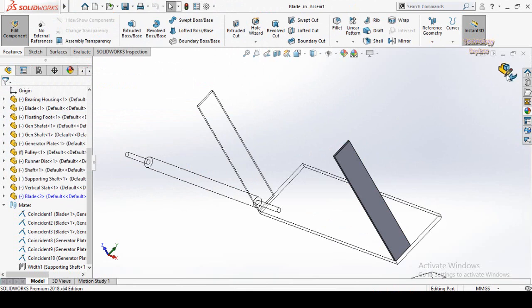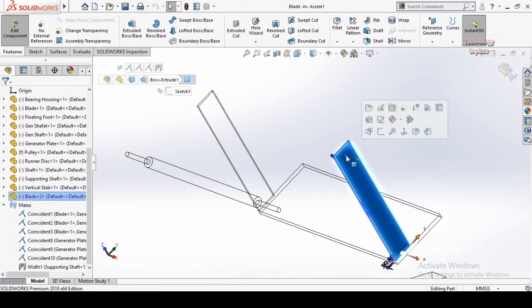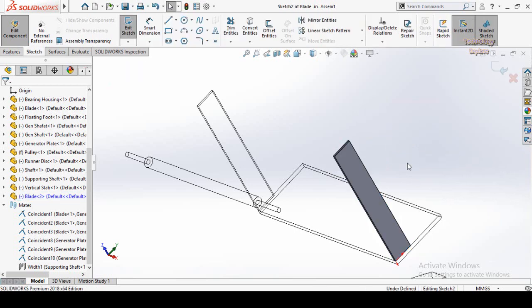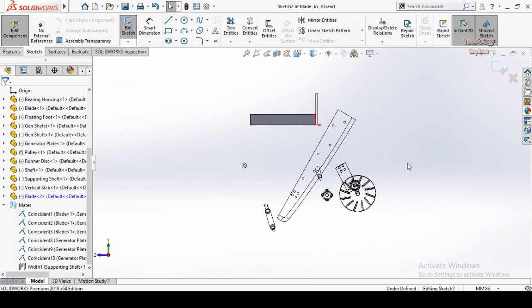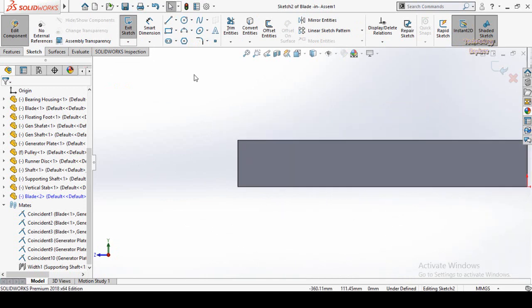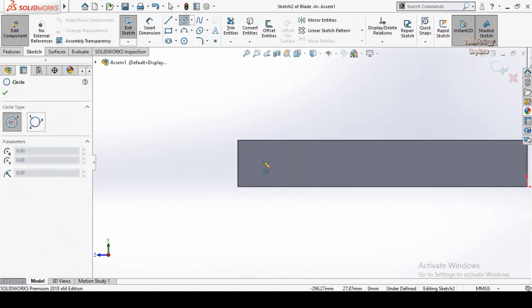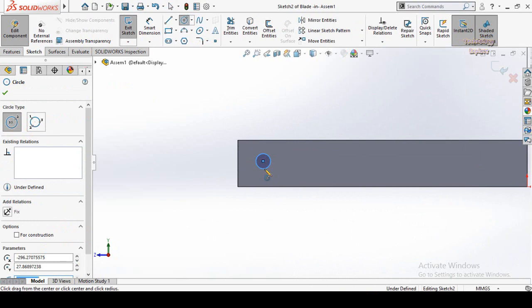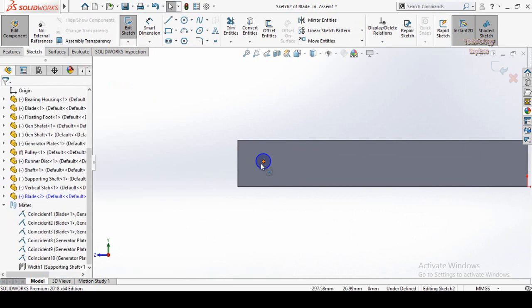The assembly is now saved and the component editing mode is turned on. I am going to make a hole on this face. Select this face, then from here select Sketch and make normal to by pressing Ctrl+8 from your keyboard. Then draw a circle like this and press Escape.